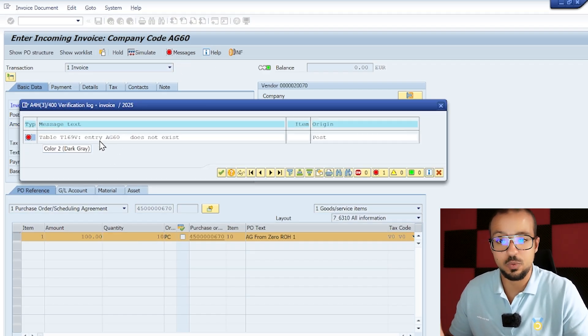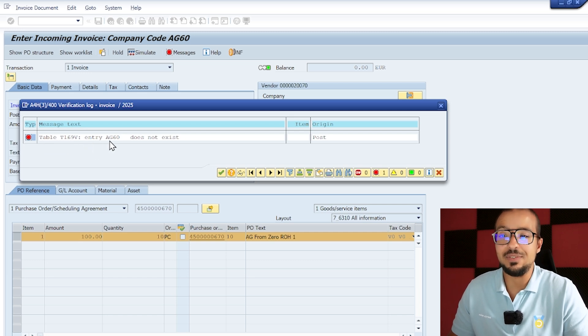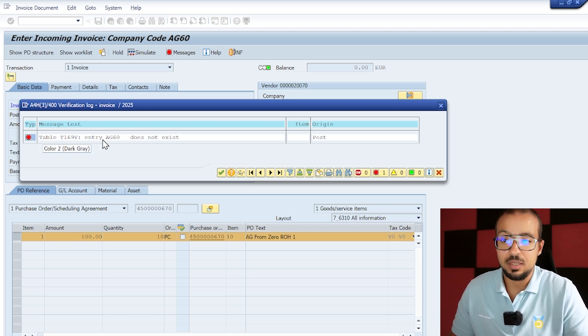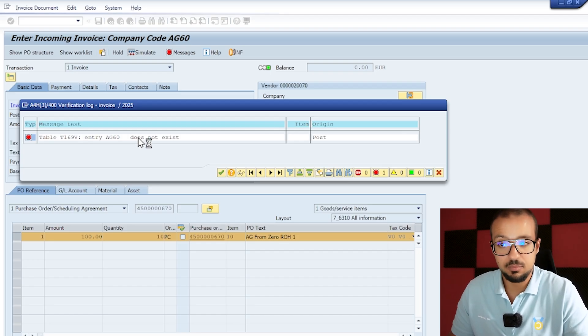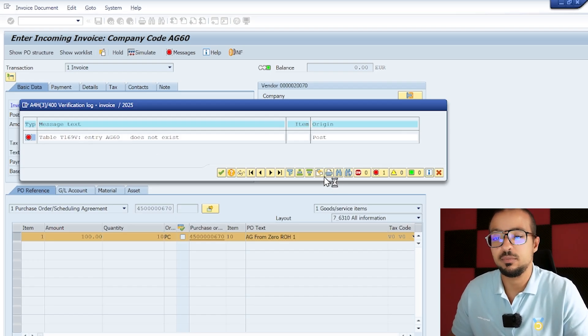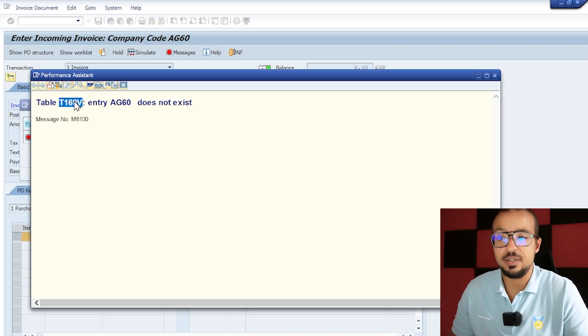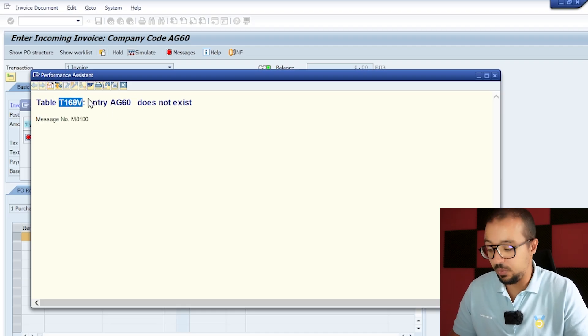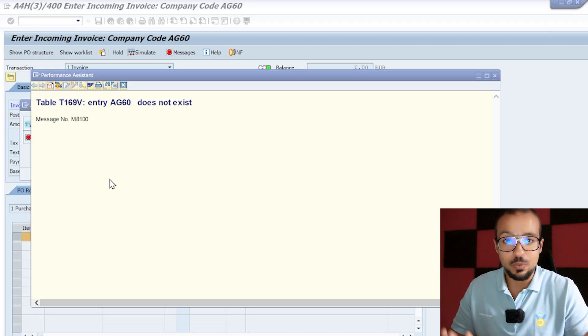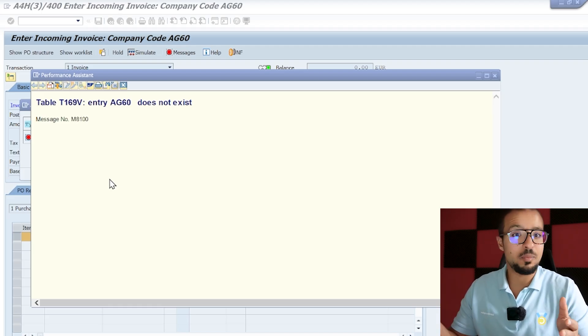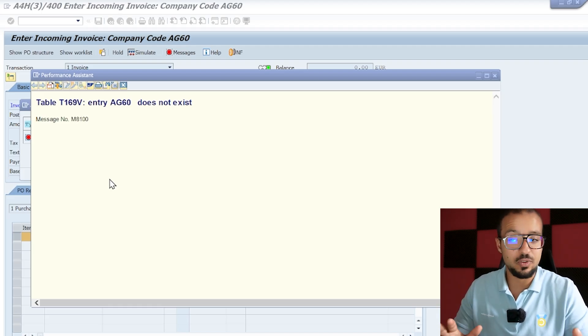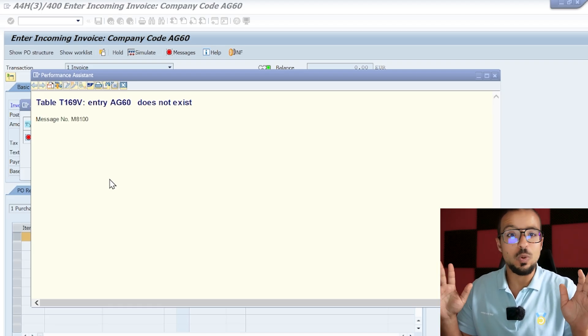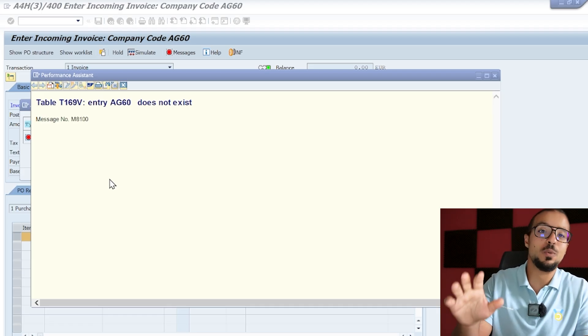Invoice document still contains the messages. Okay, we are actually depending on this to fix our configuration, so this is nice. We have an error: table T169V entry does not exist. It looks like another configuration is missing. So let's go inside. We don't have a lot of details here.